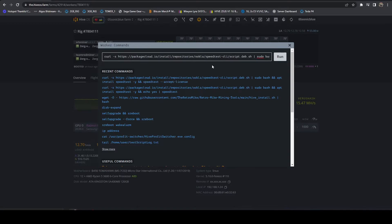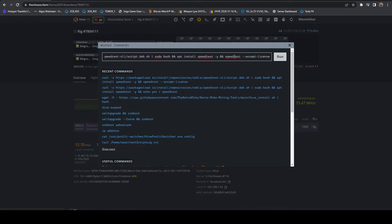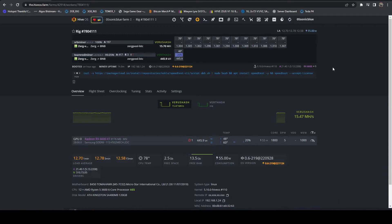this is going to go out to Ookla, who is the parent company that runs speedtest.net. It's going to download their command line script, basically run the installer, and then run their speedtest. So we're just going to go ahead and hit run. The first time you run this may take several minutes to execute, but subsequent runs should be fairly quick.